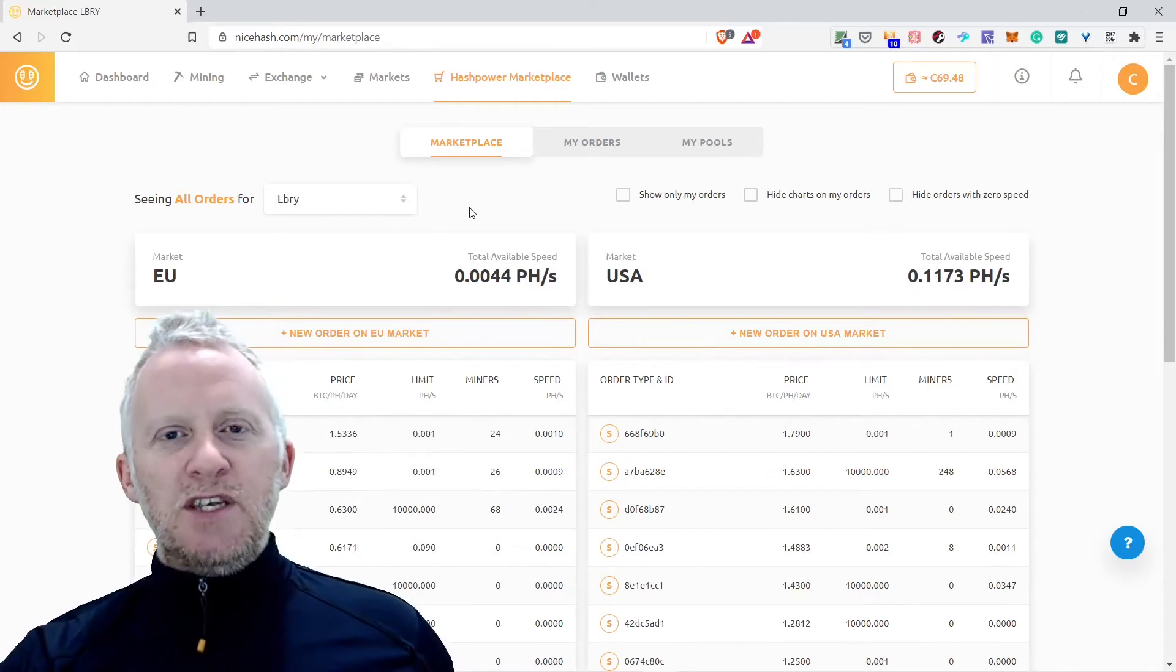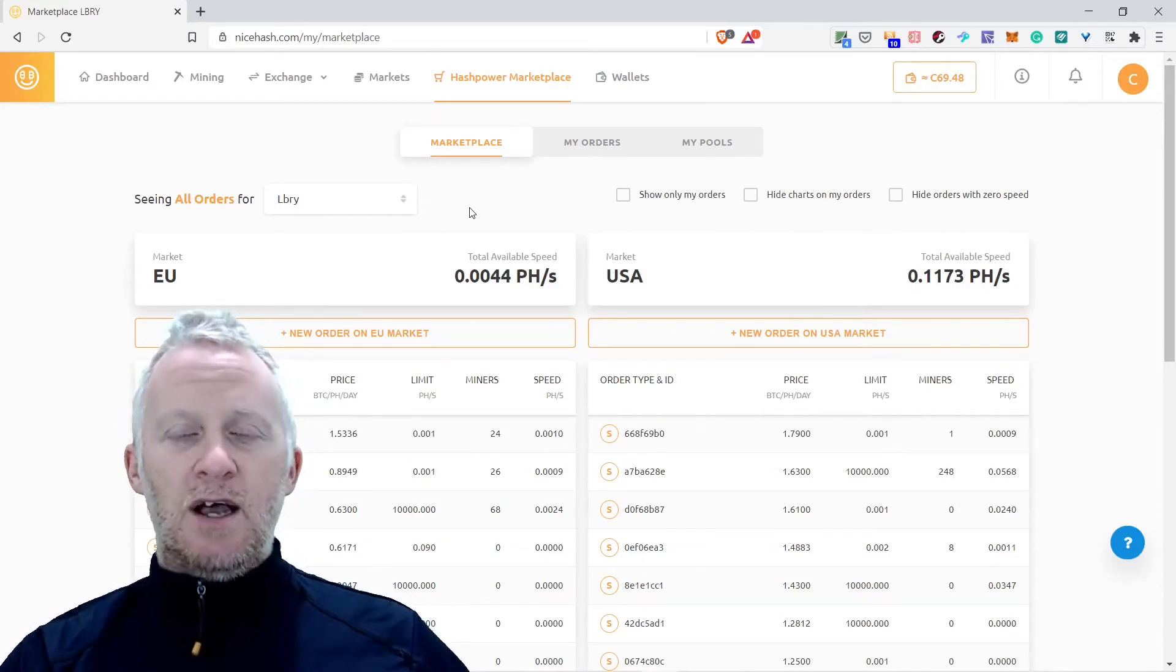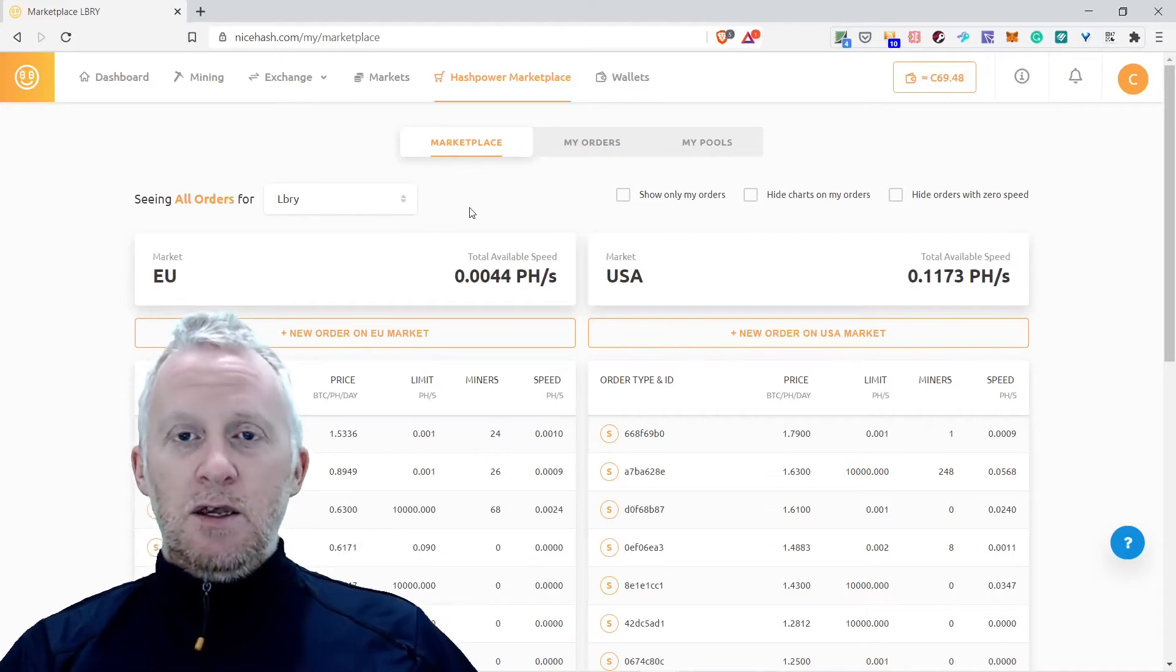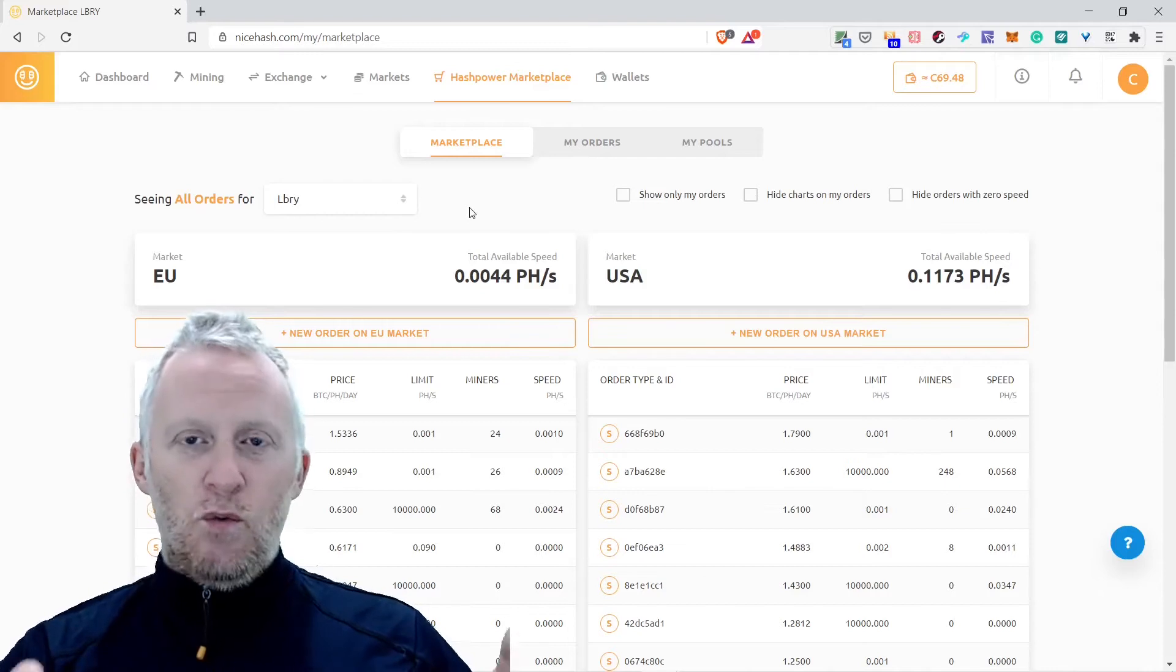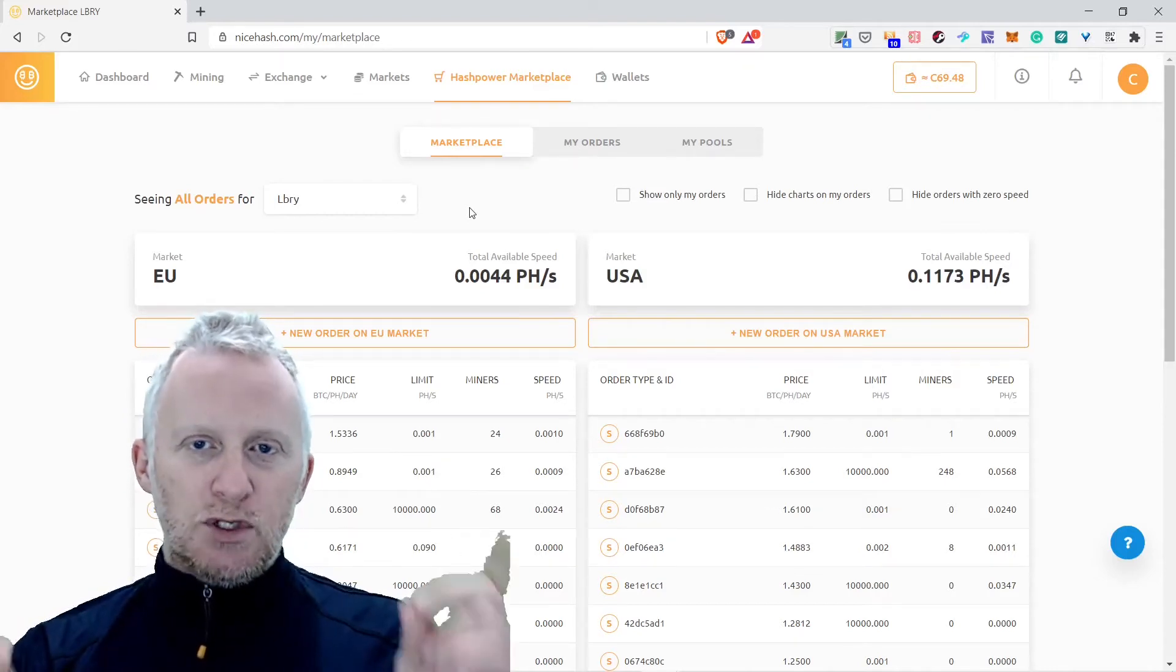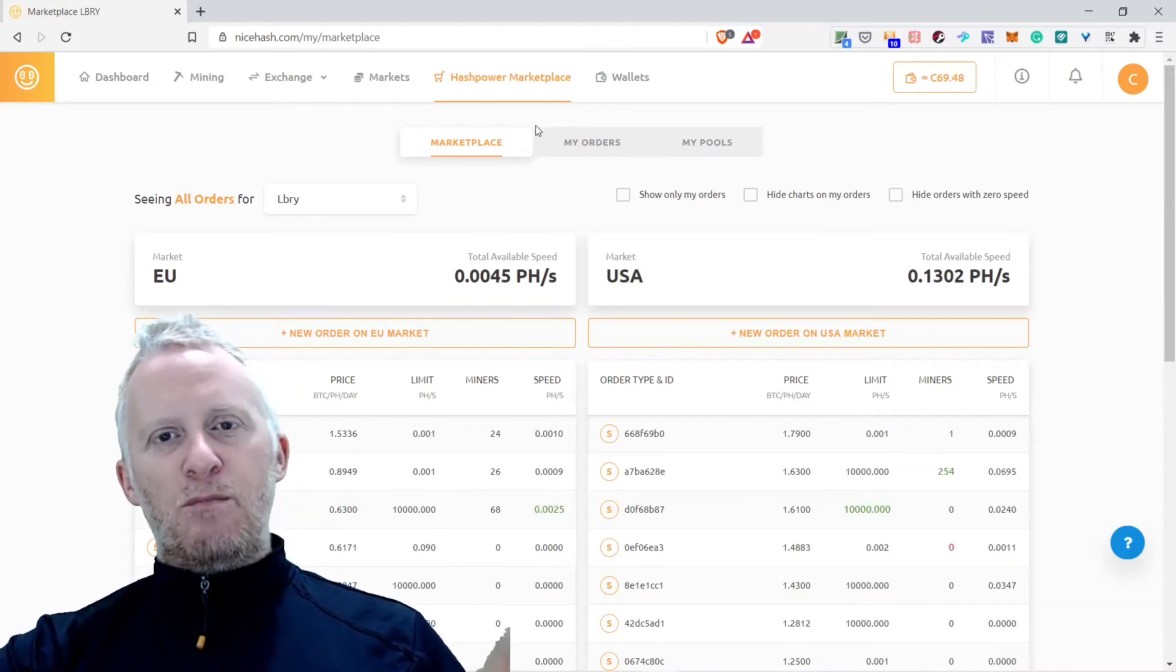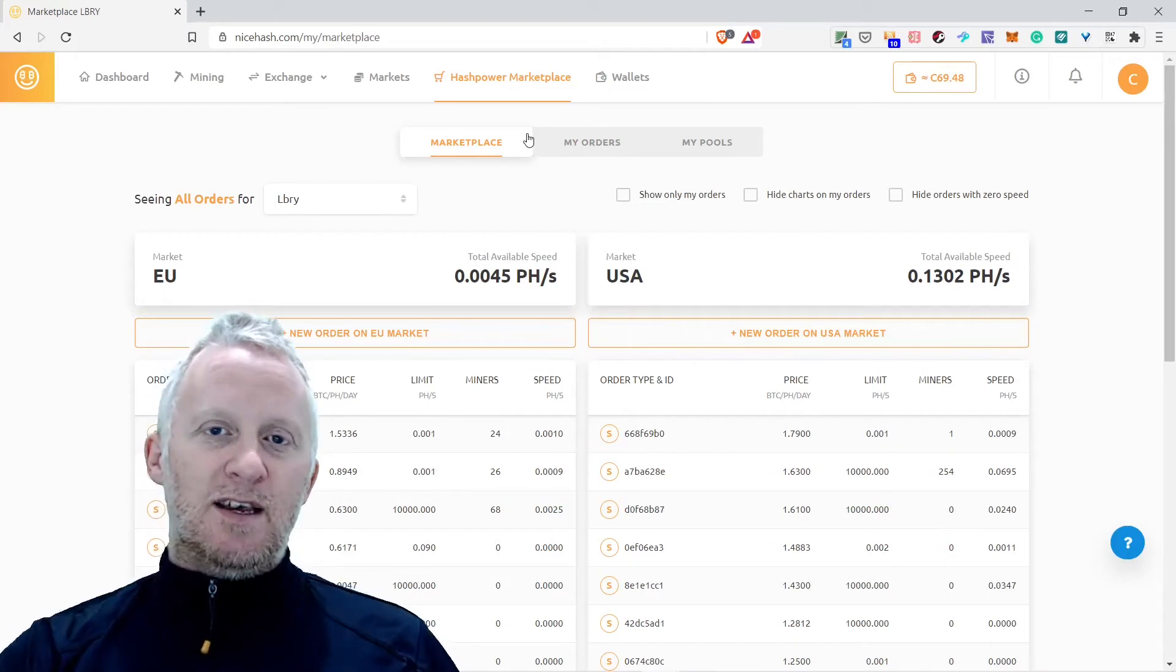Subscribe to this channel to have access to great content of value and spread the love. Tell your friends, family, your dog, your cat, neighbors at your church, wherever you go, just talk about Chez Satoshi and subscribe. Today I want to talk about the hash power marketplace.